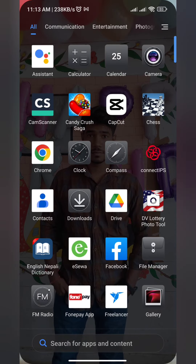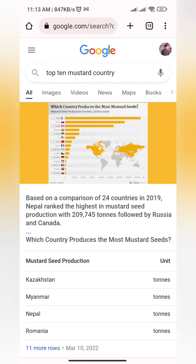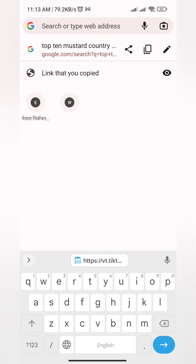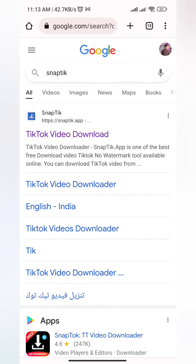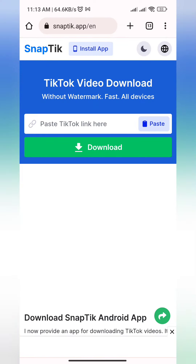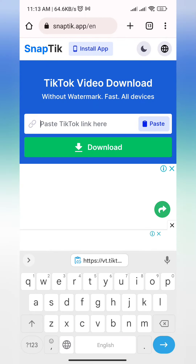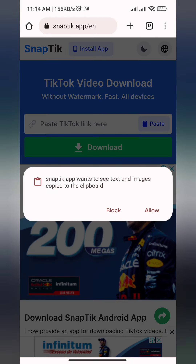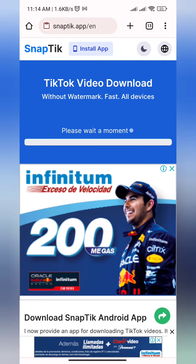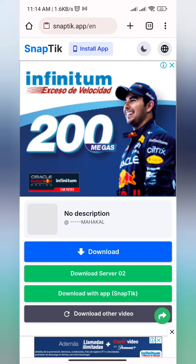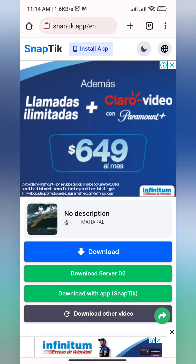Then go to Chrome and in the search box search SnapTik — S-N-A-P-T-I-K. After searching, open the site and paste the link which you copied from TikTok. Then press on download. The video is ready, so press on download.